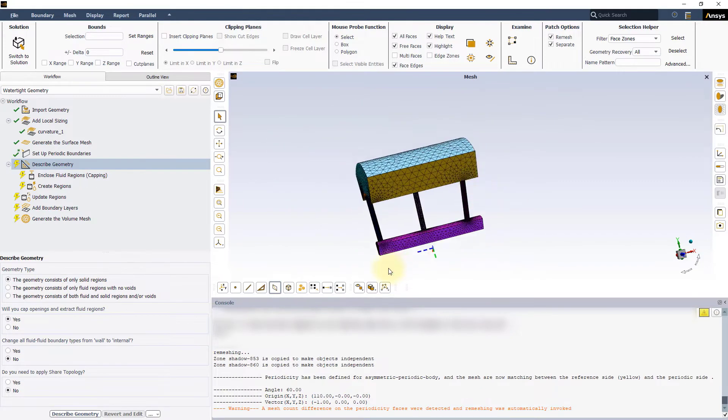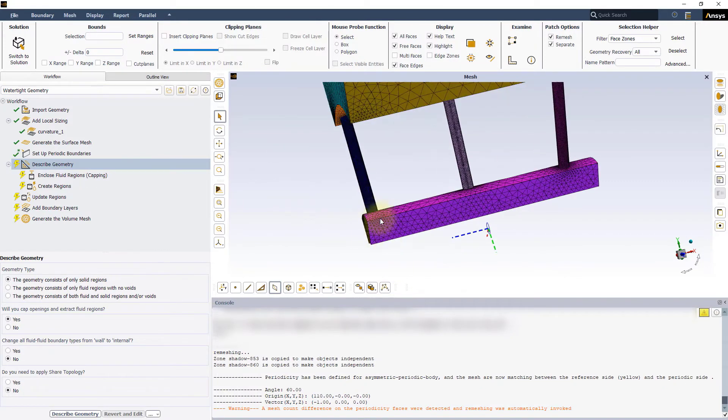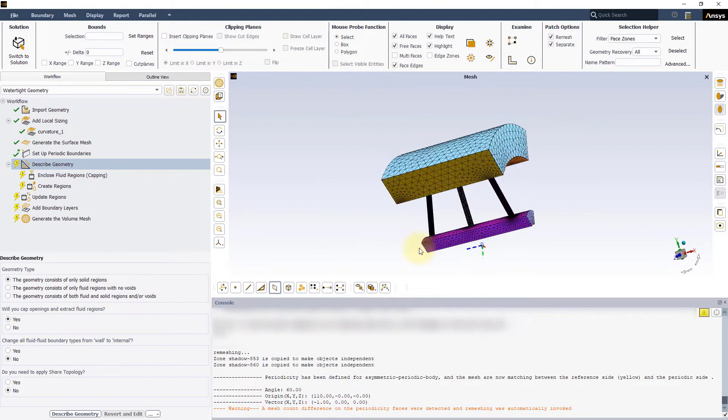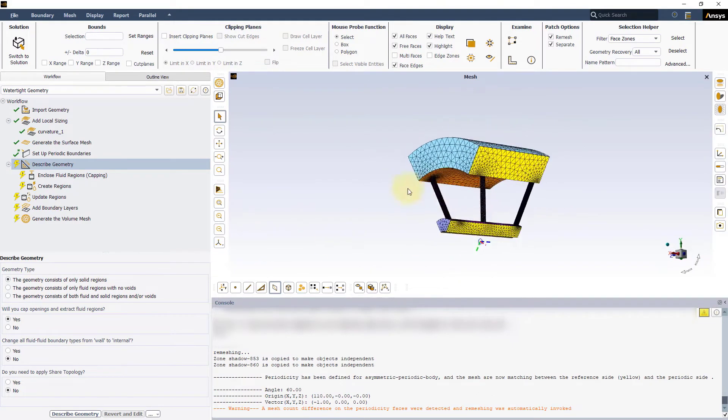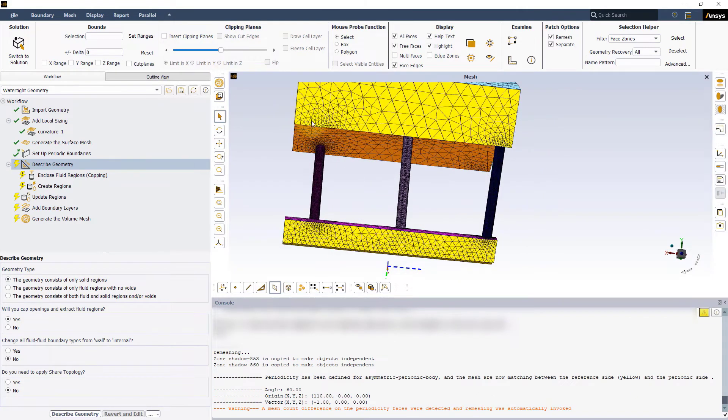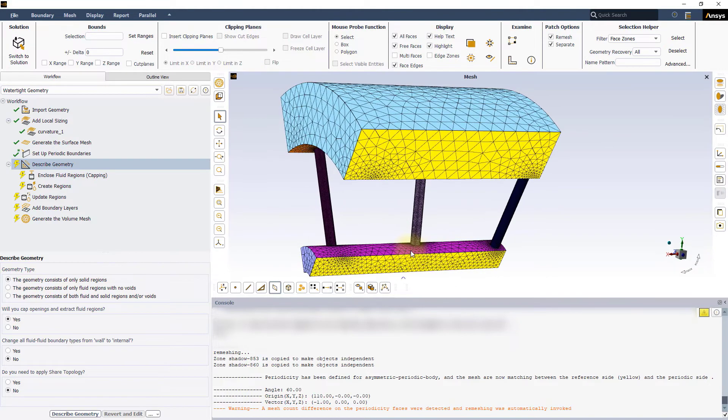Indeed, the mesh is now the same on the two sides and the mesh on the adjacent boundaries has been updated too.